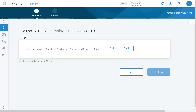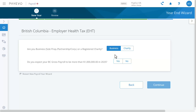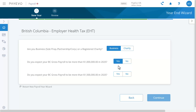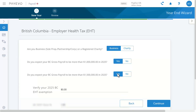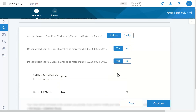Finally we have the BC EHT rates. You'll see this one if you have employees with BC listed as their province of employment. Answer the questions that apply to you and the wizard will set your rates, then continue.